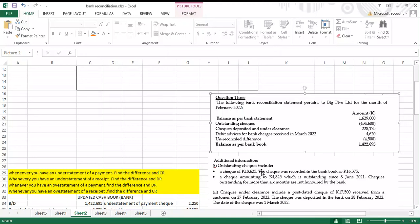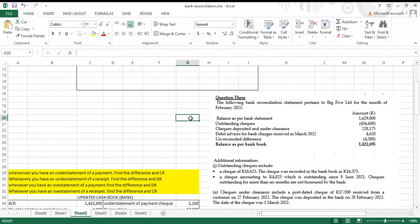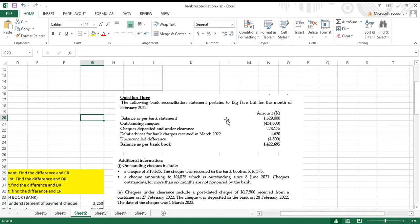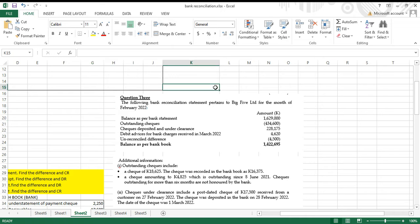We have question three: the following bank reconciliation statement pertains to Big Five Limited for the month of February 2022. We have the balance as per bank statement: one million six hundred and twenty-nine thousand. Outstanding checks: four hundred and thirty-four thousand six hundred. Checks deposited and under clearance: two hundred and twenty-eight thousand one hundred and seventy-five. Debit advances for bank charges in March 2022: four thousand six hundred and twenty. There is an unreconciled difference of four thousand five hundred. Balance as per bank book: one million four hundred and twenty-two thousand six hundred and ninety-five.